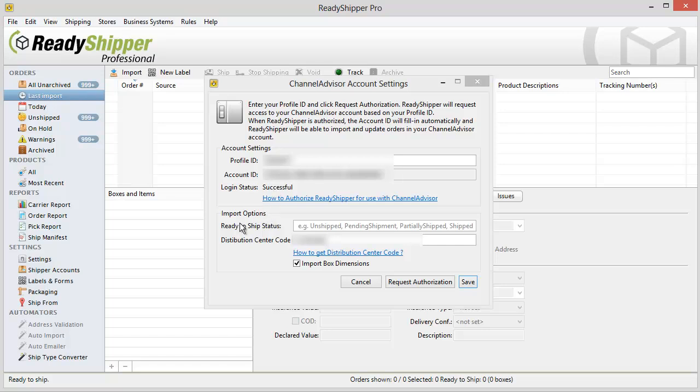You'll also see in your import options that you can tell ReadyShipper which order statuses you want to import. You'll see some examples but you will need to check your ChannelAdvisor account to figure out what statuses are actually ready to ship orders for your business. You'll also be able to direct only orders for certain distribution centers to a copy of ReadyShipper. You'll see the directions on how to get your distribution center code right here.